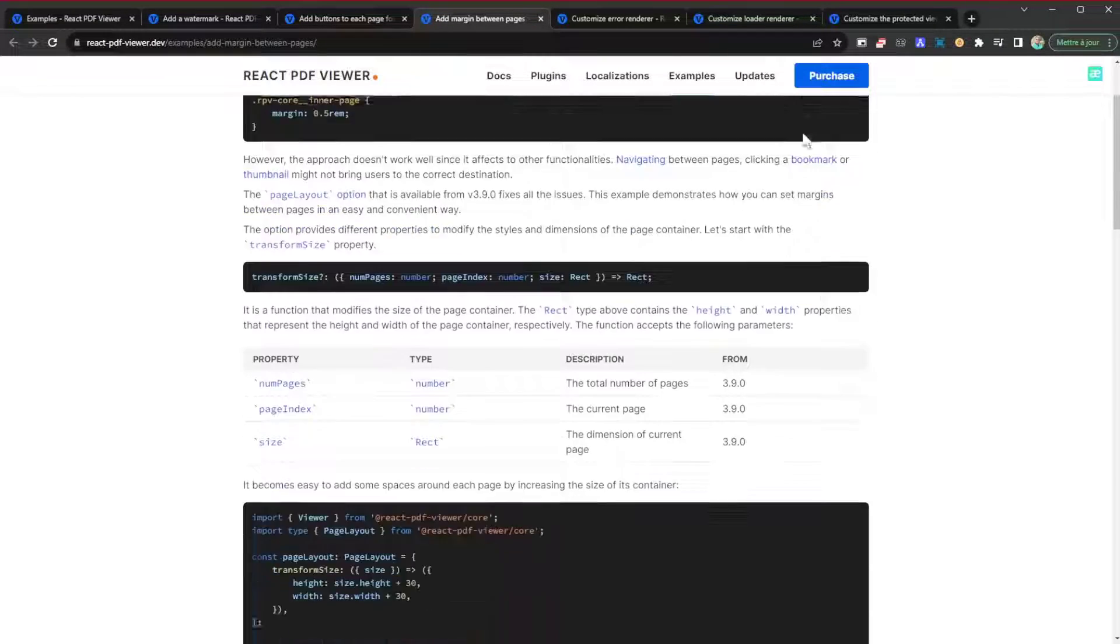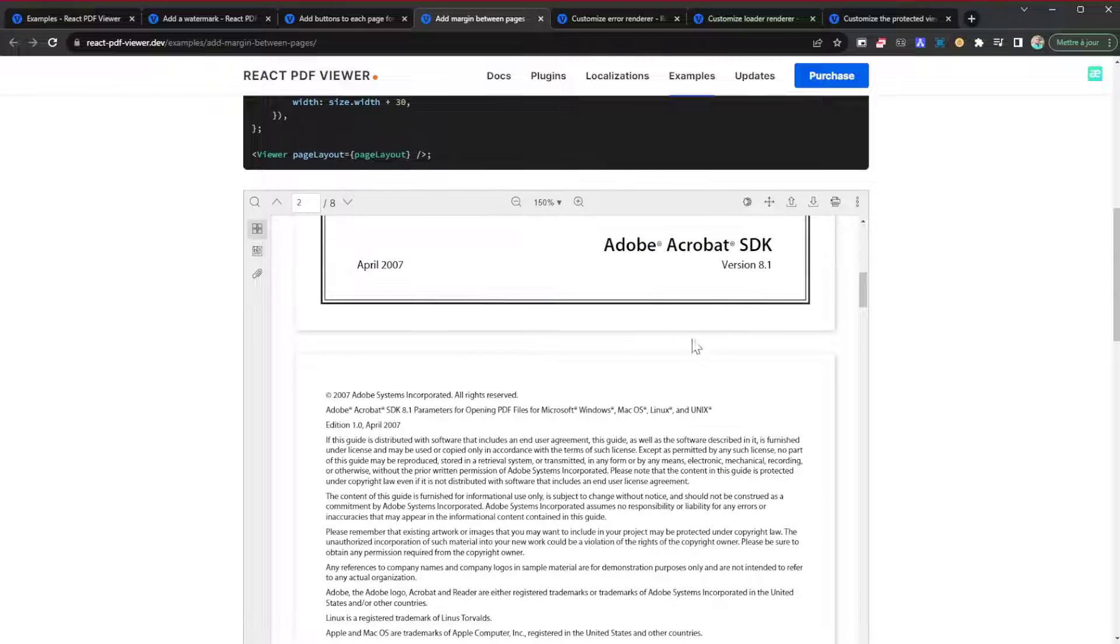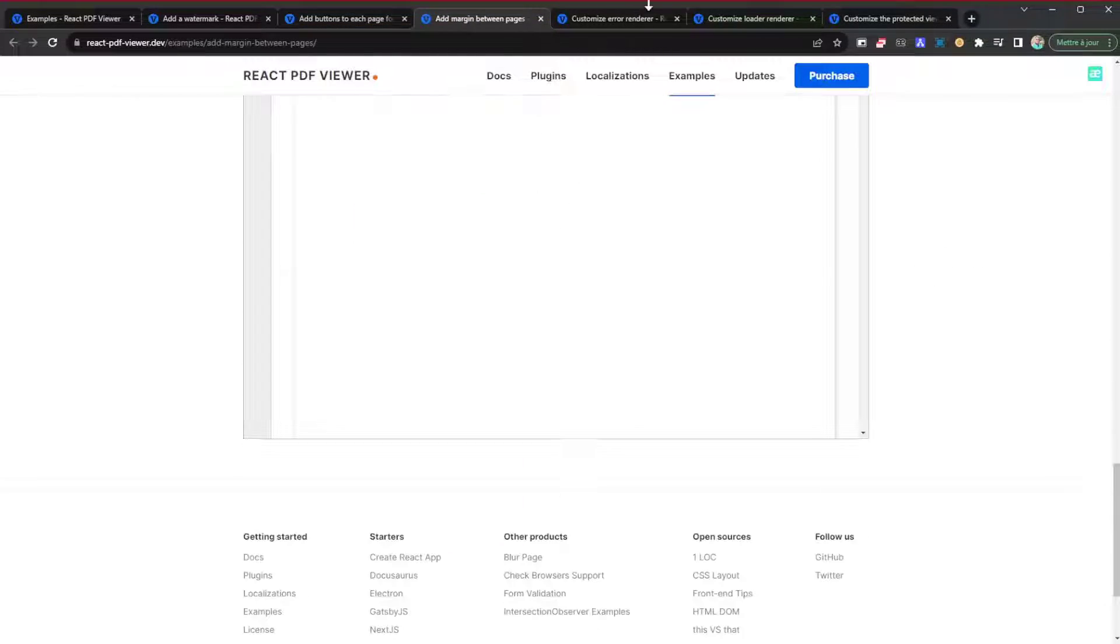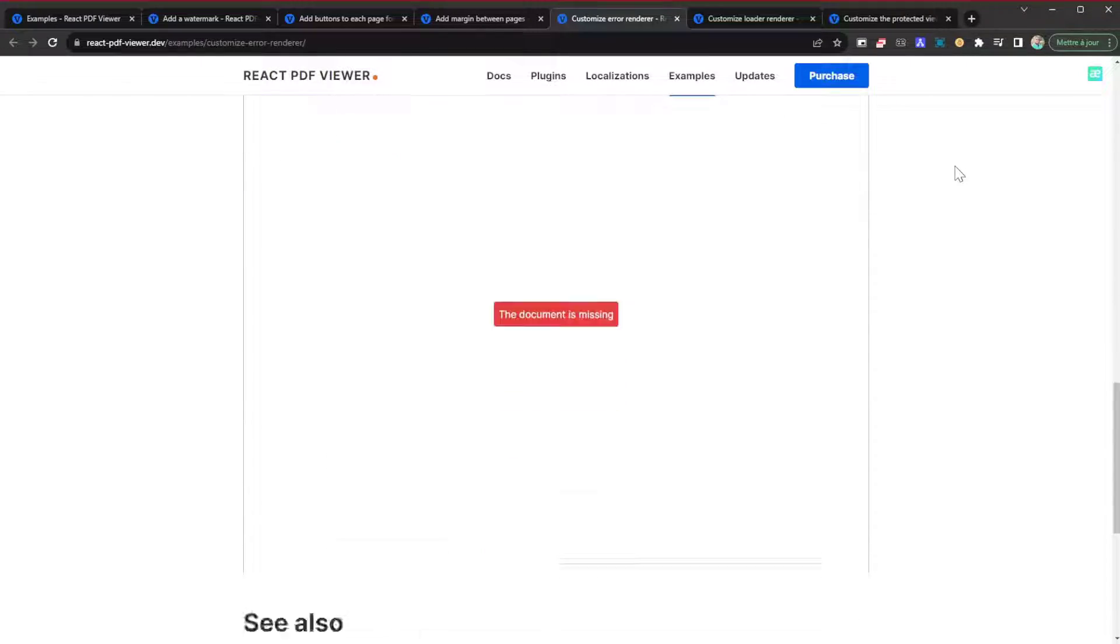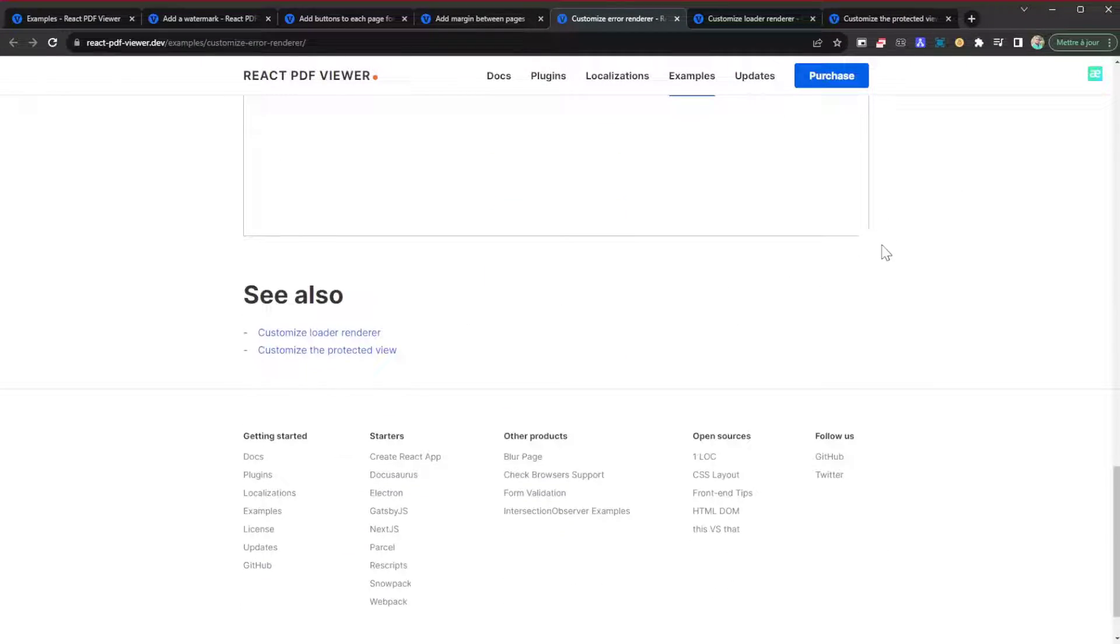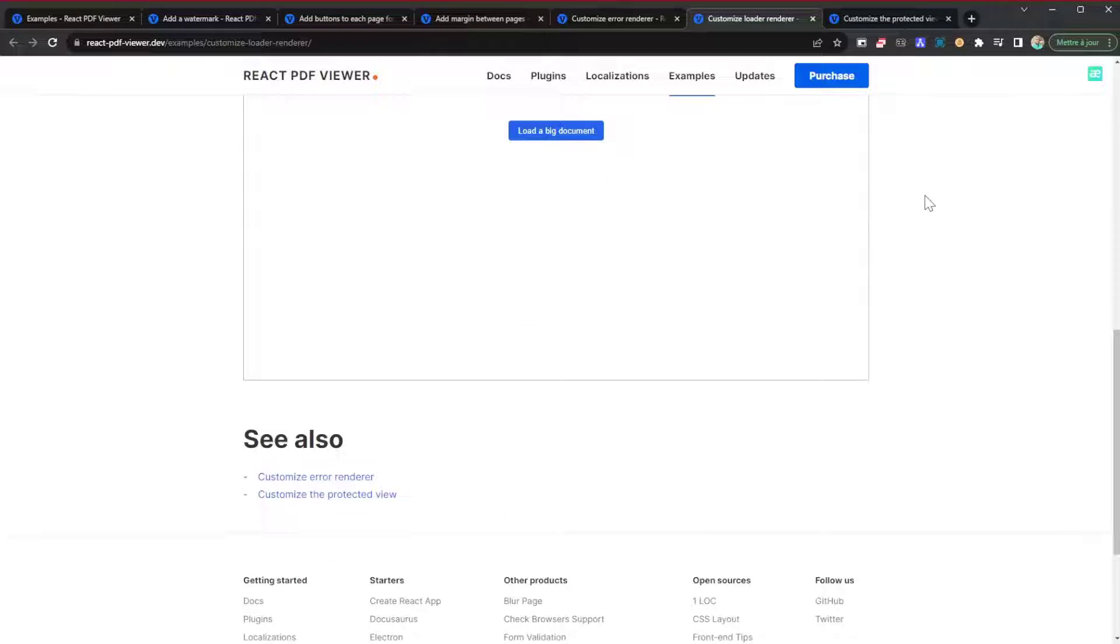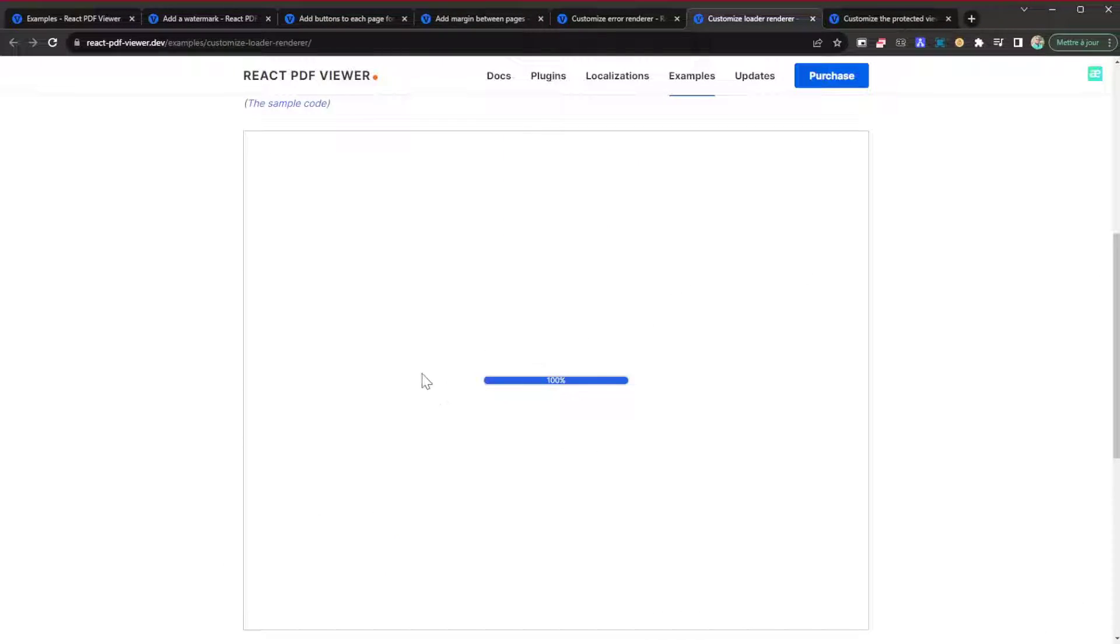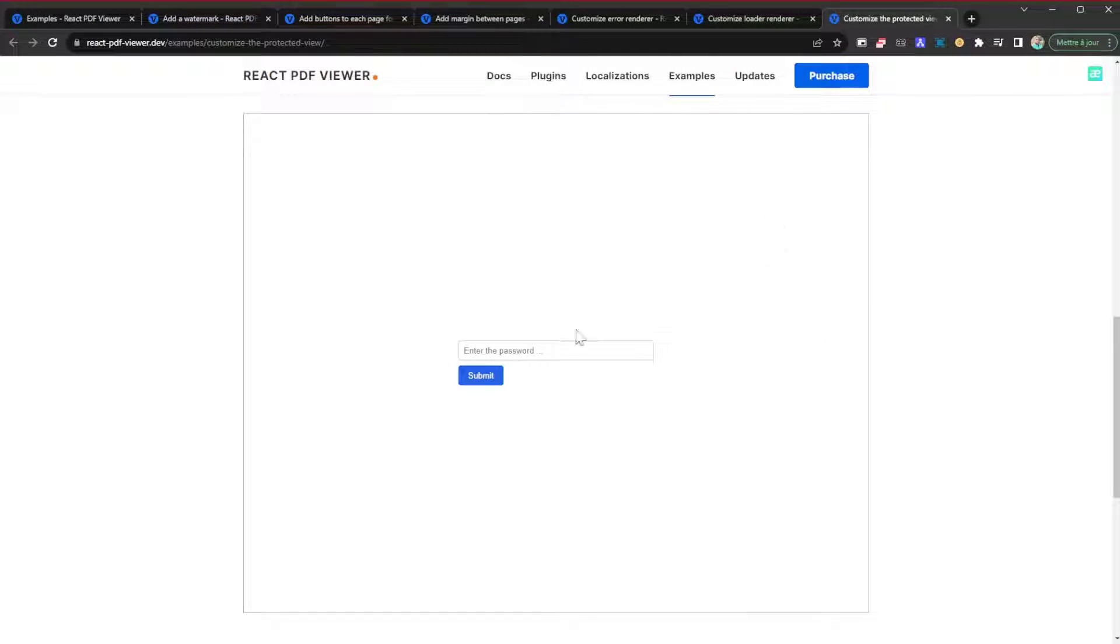You can add margin between pages as well. The customizations even go into the application itself. Customize error renderer - 'the document is missing'. Customize loader renderer - load a big document. As you can see it's loading. It offers a lot of customization features that can help you in one way or the other.